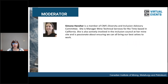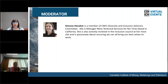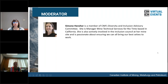And now, without further ado, I'd like to present the moderator of this session, Simone Henscher. Simone is a member of CIM's Diversity and Inclusion Advisory Committee and is Manager Mine Technical Services for Rio Tinto, based in California. She's actively involved in the Inclusion Council at her mine site and is passionate about ensuring we can bring our best selves to work. Welcome, Simone.